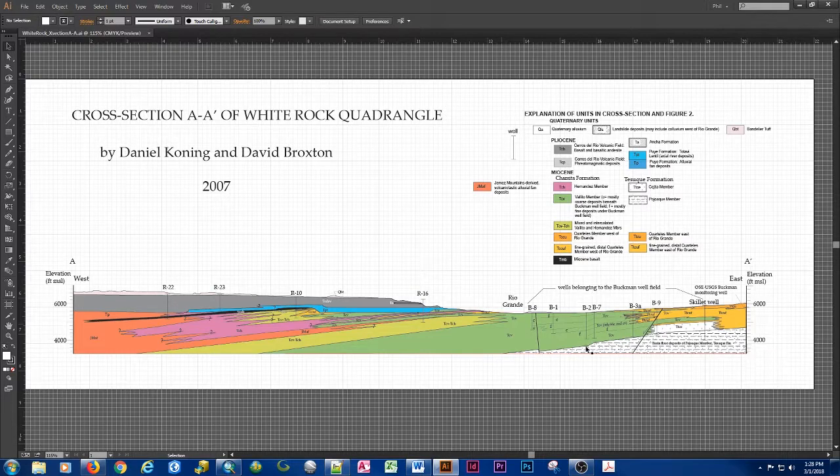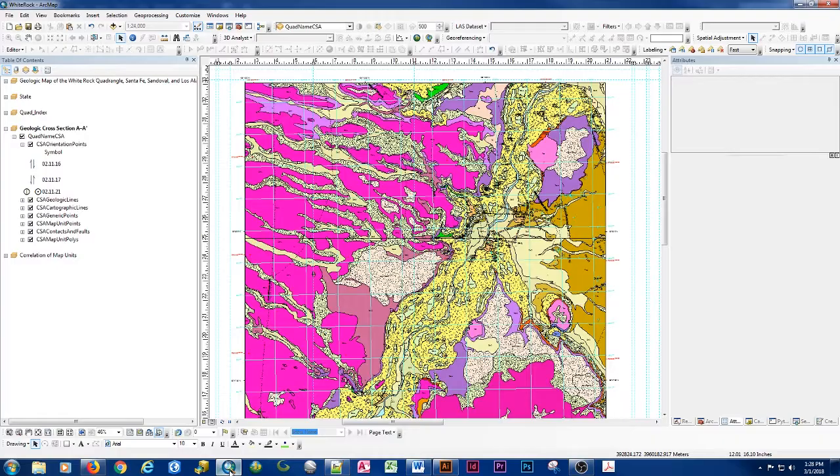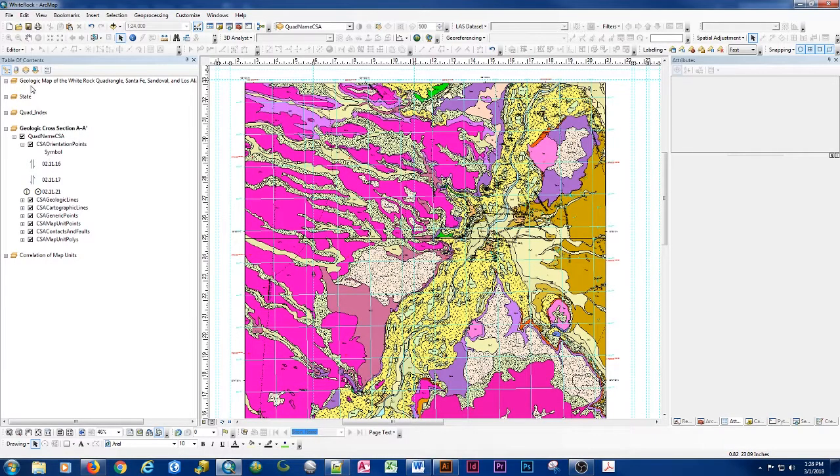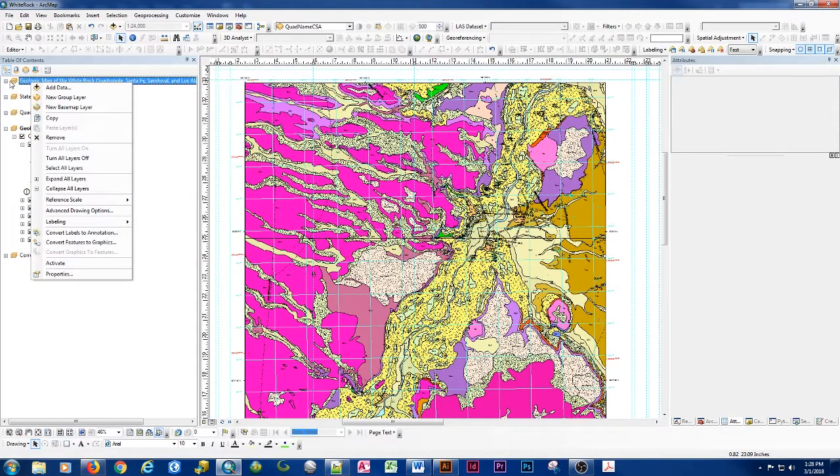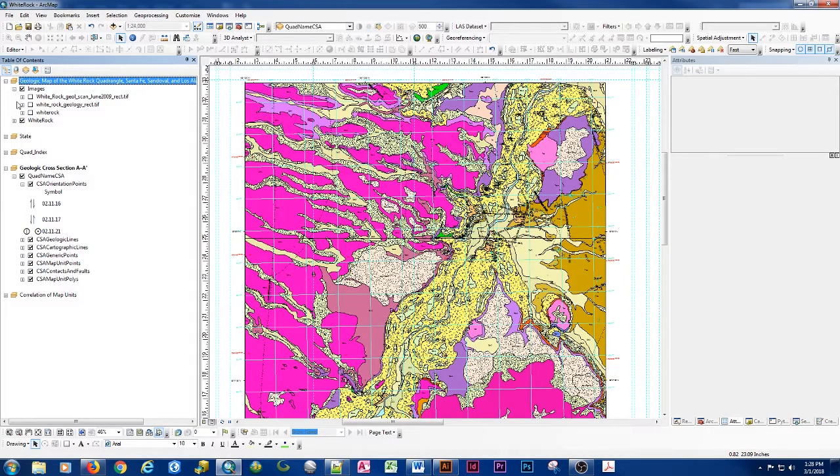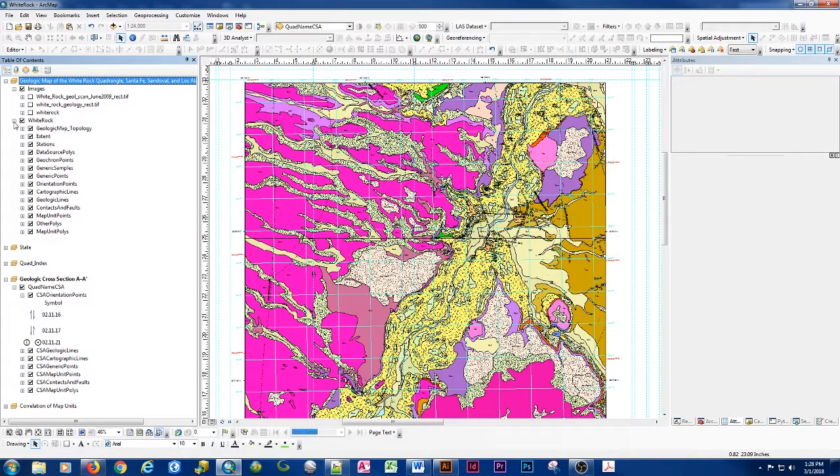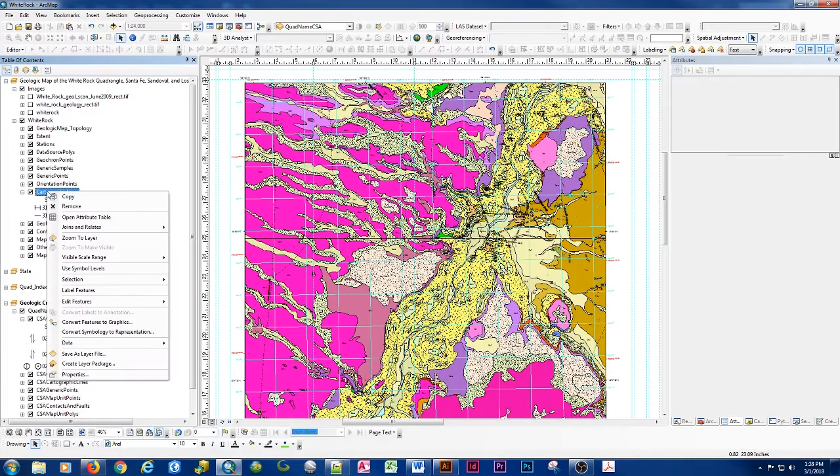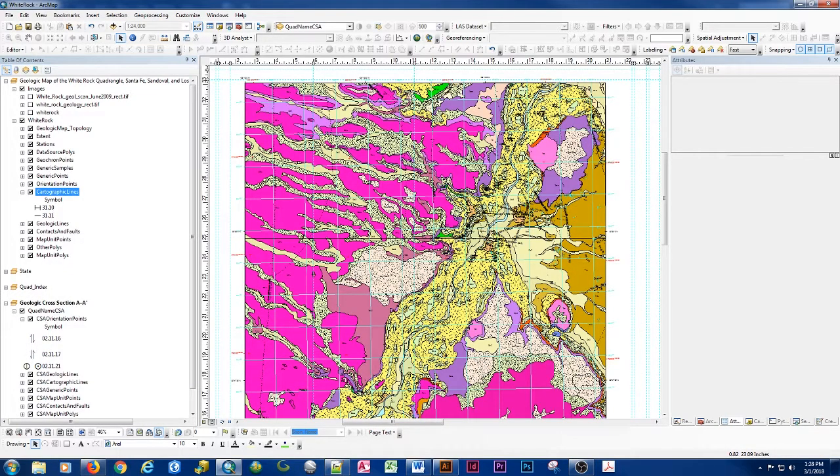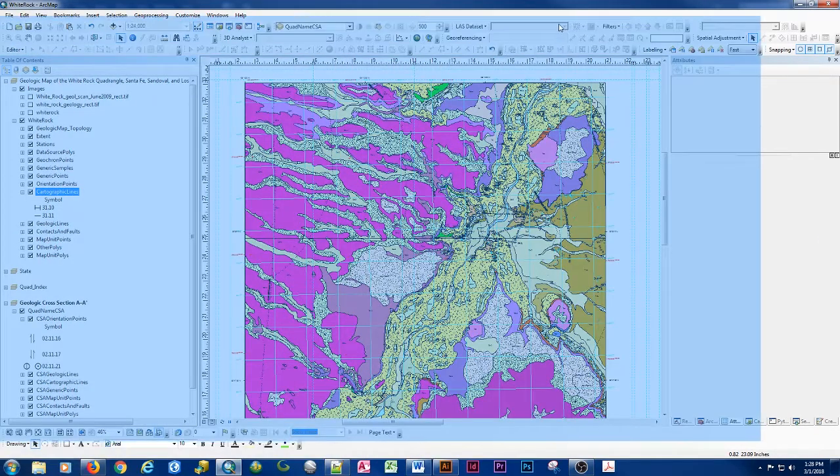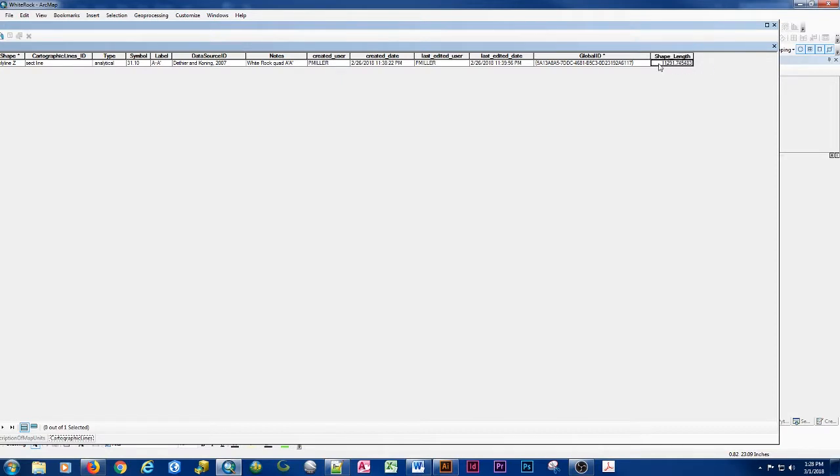If we open our geologic map, we can see that in the cartographic lines, we open the attribute table. Our cross-section total length is eleven thousand two hundred and ninety one meters and some change and I want to go ahead and write that number down so that I have that locked in.